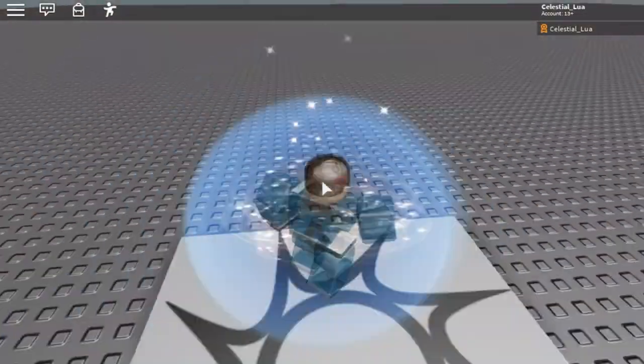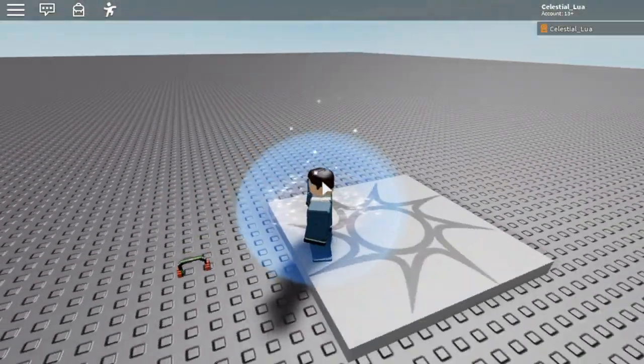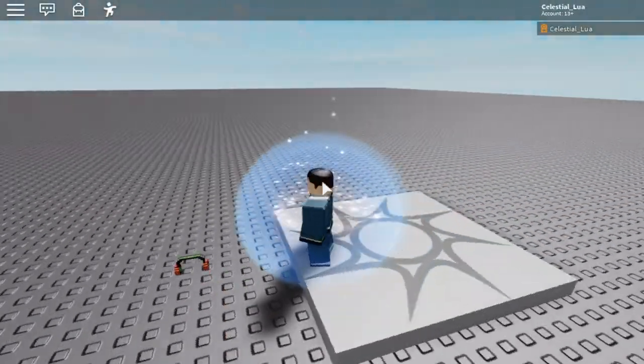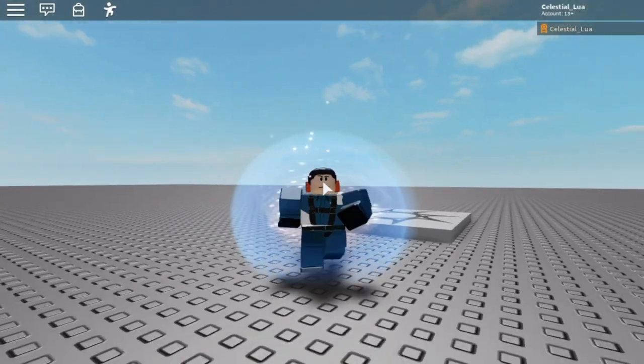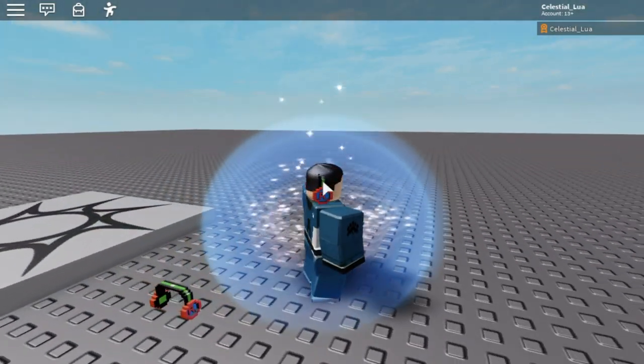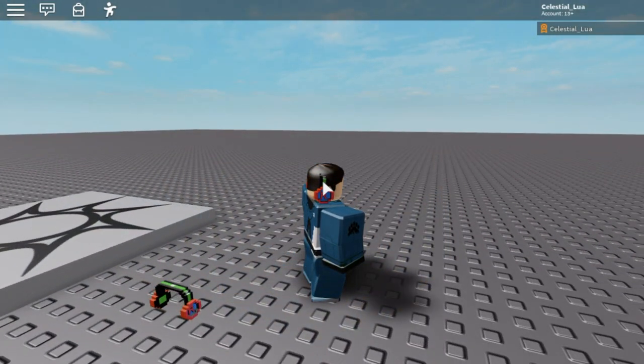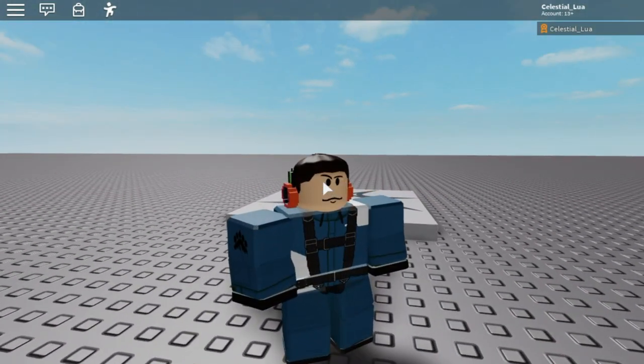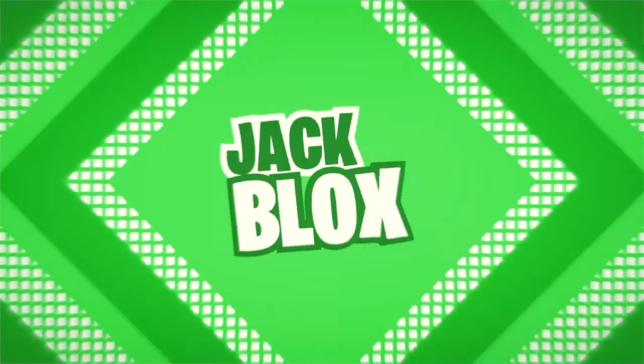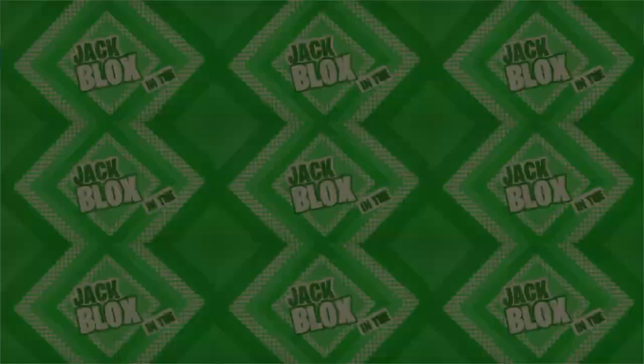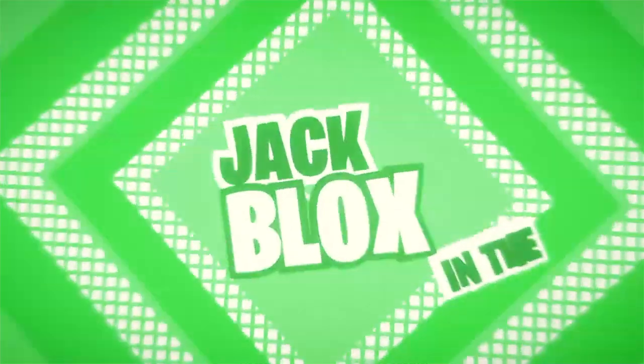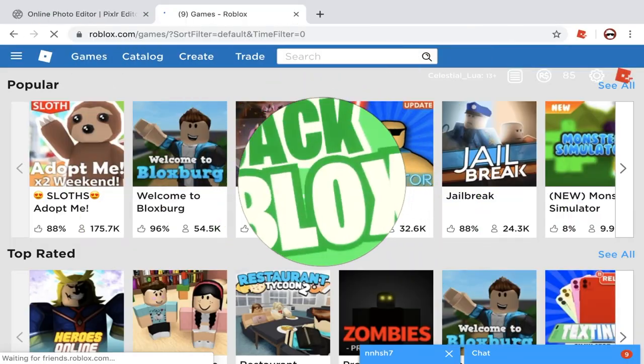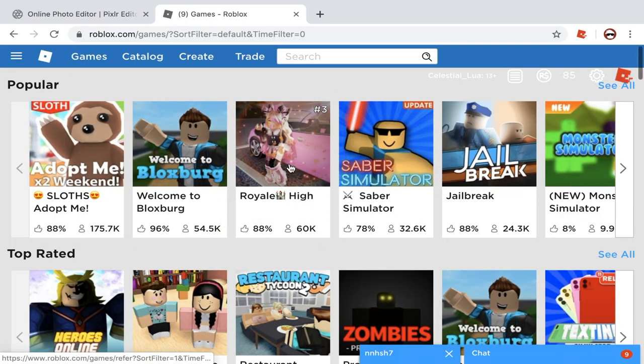We're about to wear it in three, two, one, boom! We are now wearing our own hat. Hello everybody, my name is Jack from Jack in the Blocks. I hope you all are having an amazing day. Today I'm going to be showing you all how to make your own hat and wear it in Roblox. So let's get right into it.